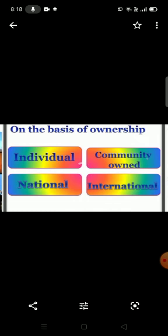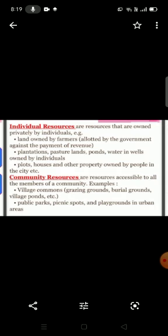On the basis of ownership, resources are divided into individual, community-owned, national, and international resources. Resources owned privately by individuals are known as individual resources. For example: land owned by farmers, plantations, pasture lands, ponds, water in wells owned by individuals, and plots, houses, and other properties owned by people in cities.